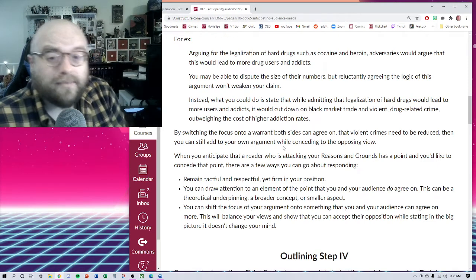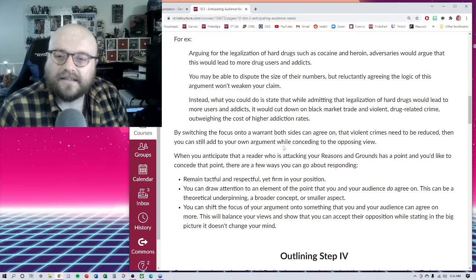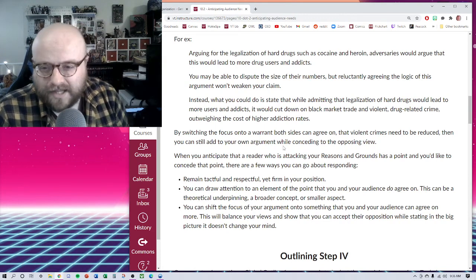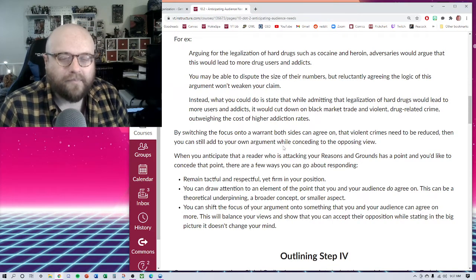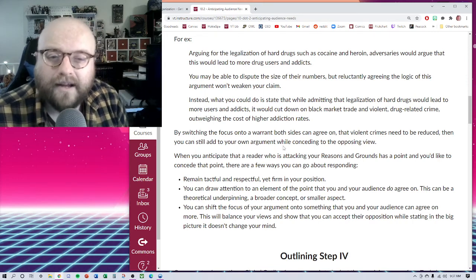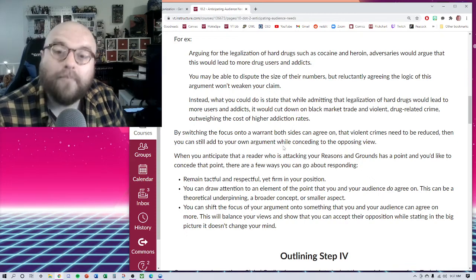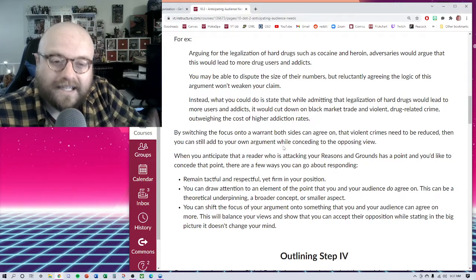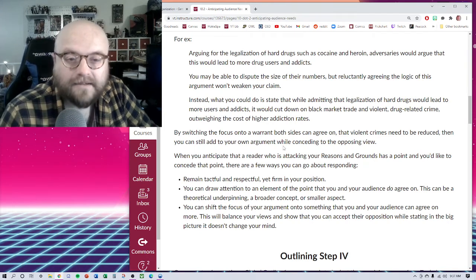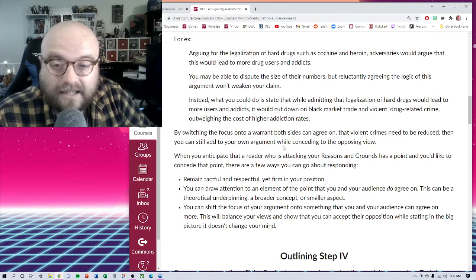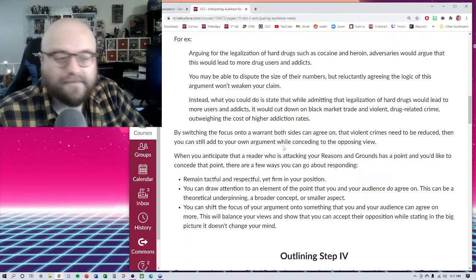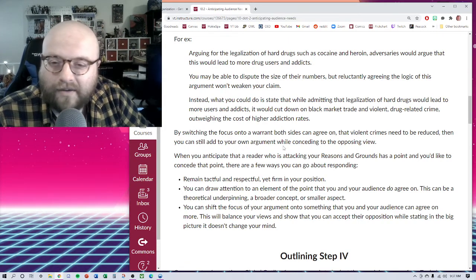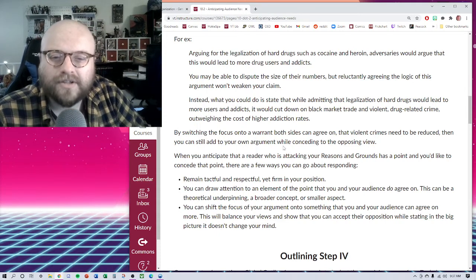Now you may be able to dispute the size of their numbers, but you can agree to the logic. If something is legal to own and use, logic follows that people who were afraid to use it or try it before would then potentially try it now because there were no legal repercussions. Reluctantly agreeing to that logic isn't going to weaken your claim, but you could come back with a counter-counter argument. What you could do is state that while you admit that legalizing hard drugs would lead to more potential users and addicts, it would cut down on black market trade, violent drug-related crime, mass incarceration. Maybe those things outweigh the cost of higher addiction rates. An addict can be treated, but a criminal record sticks around for the rest of your life.